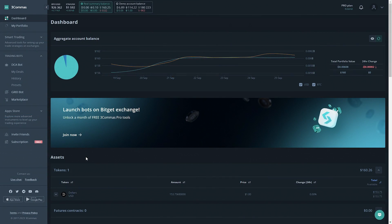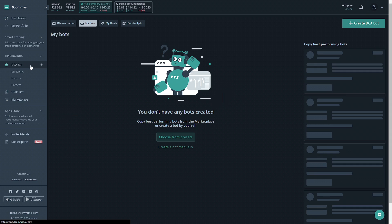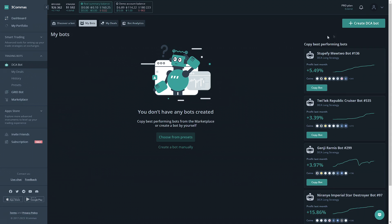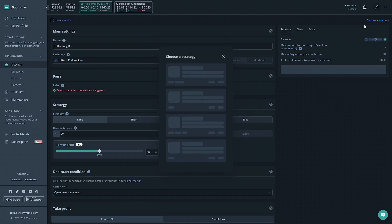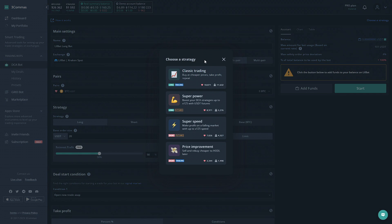Now that we're here on 3 Commas, we're going to find the DCA bot section. You can click the plus to create a bot, or you could click the name and click the green create bot button. Once you're here, you'll be welcomed with four options.